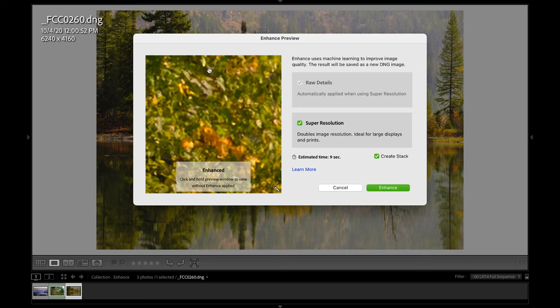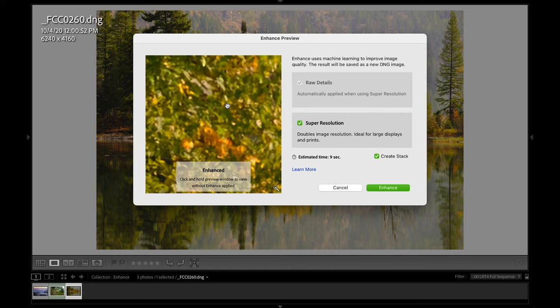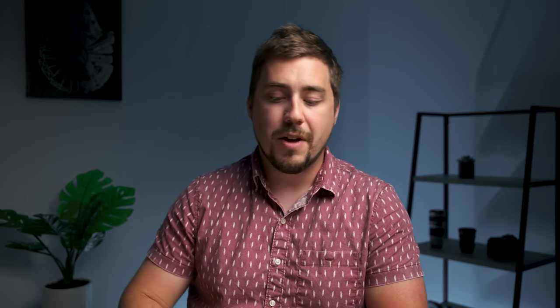But here we can see a little preview window and super resolution is turned on here. Now watch this. What we're seeing right here, is what the enhanced version of this image looks like after super resolution has been applied.